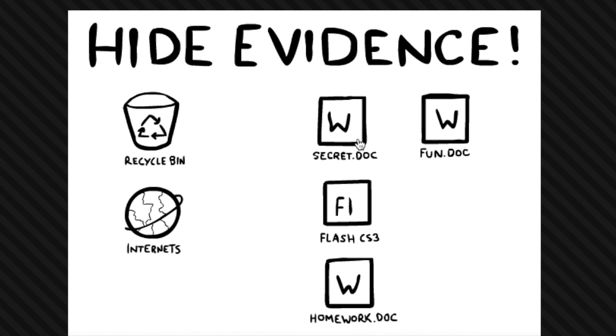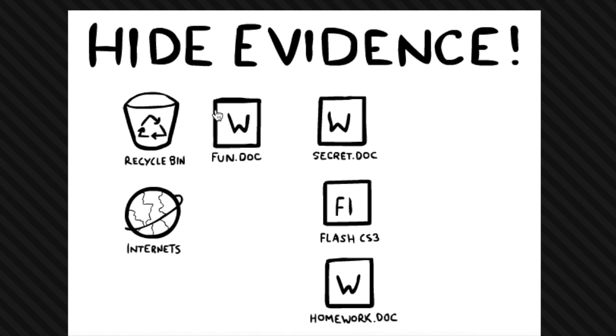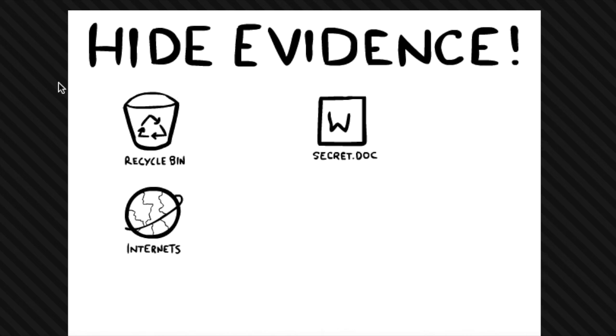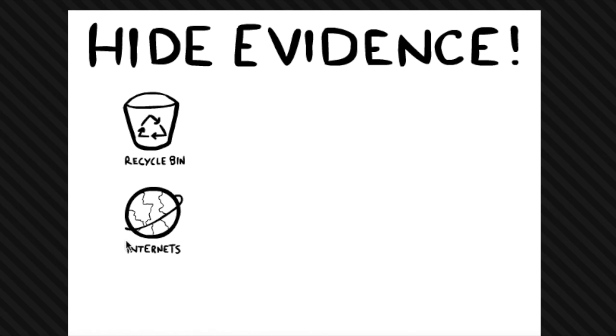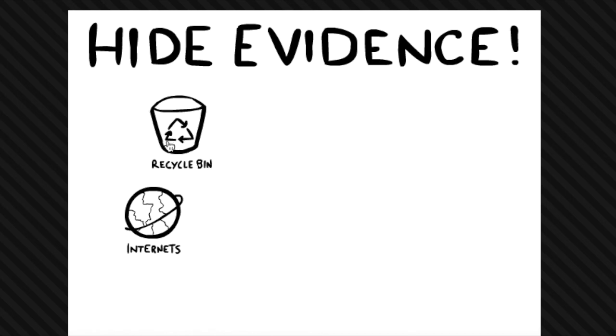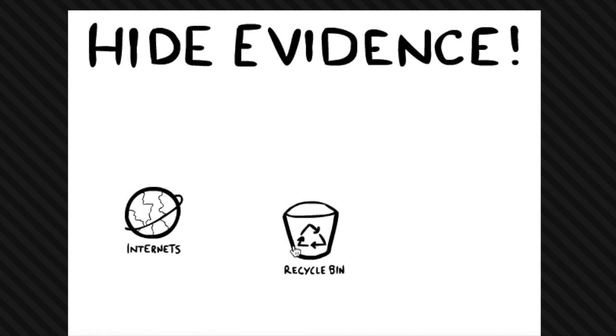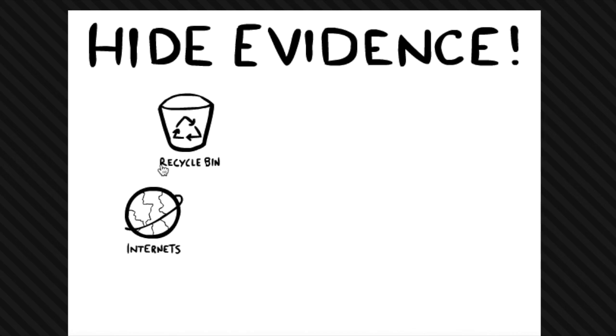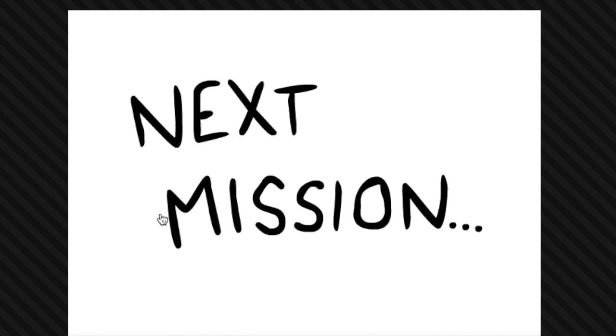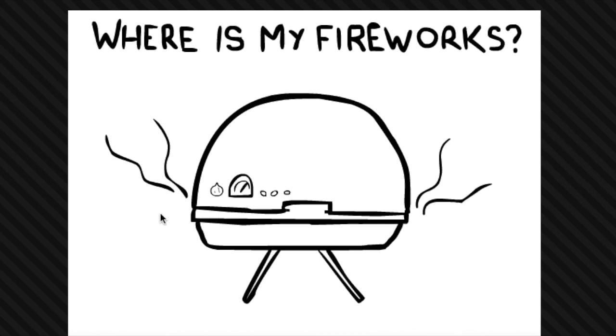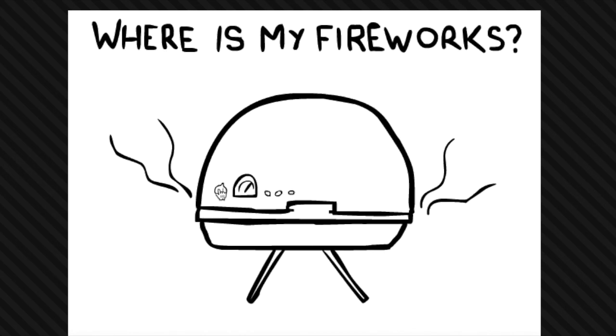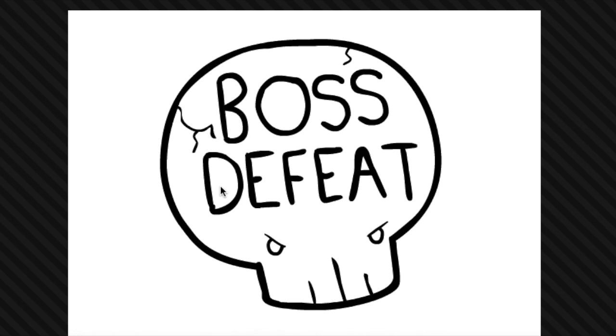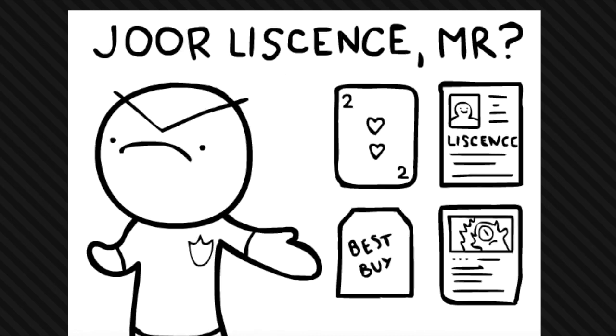Hide evidence. Well, obviously it's not secret.doc, it's fun.doc. No, watch, homework.doc. Maybe that is it. No, maybe I'm, if I get the recycle bin and like recycle. I know that one. What, what, what, okay.